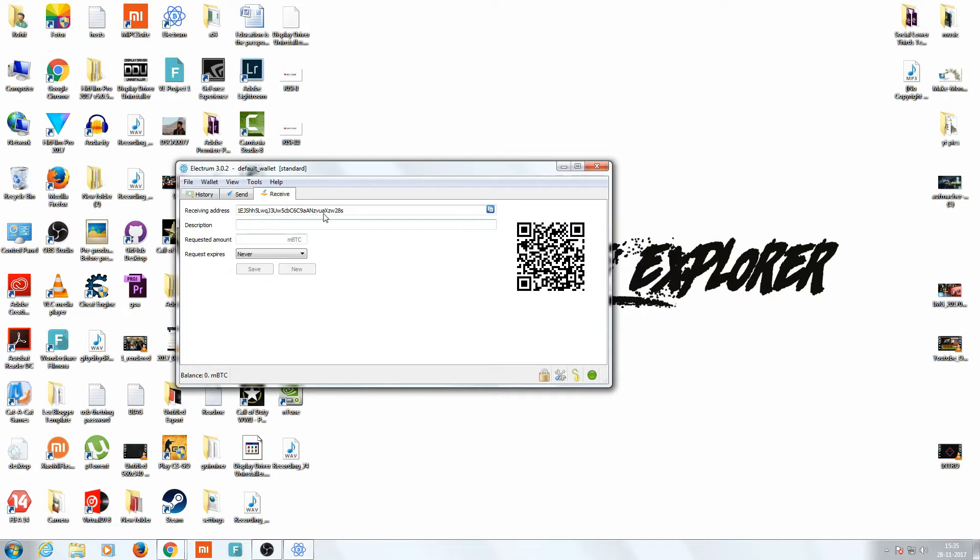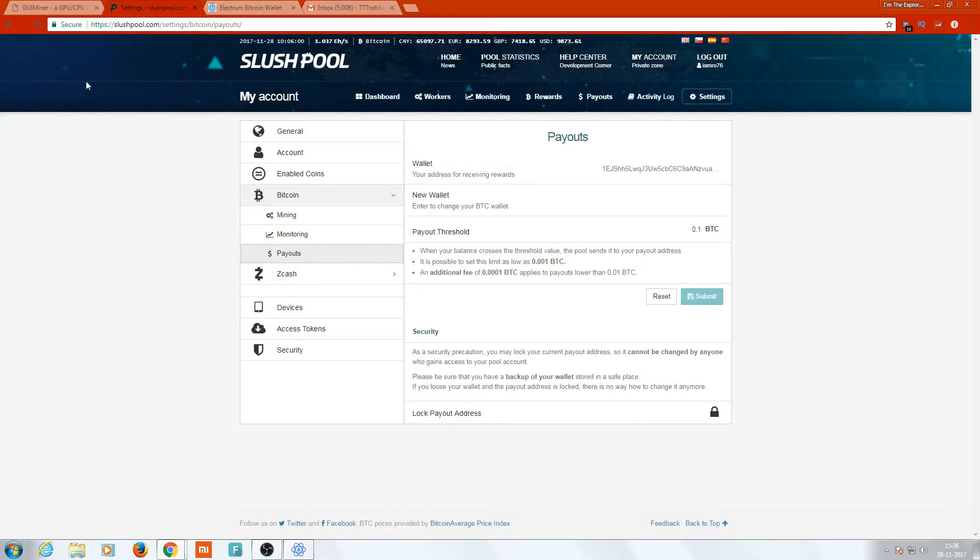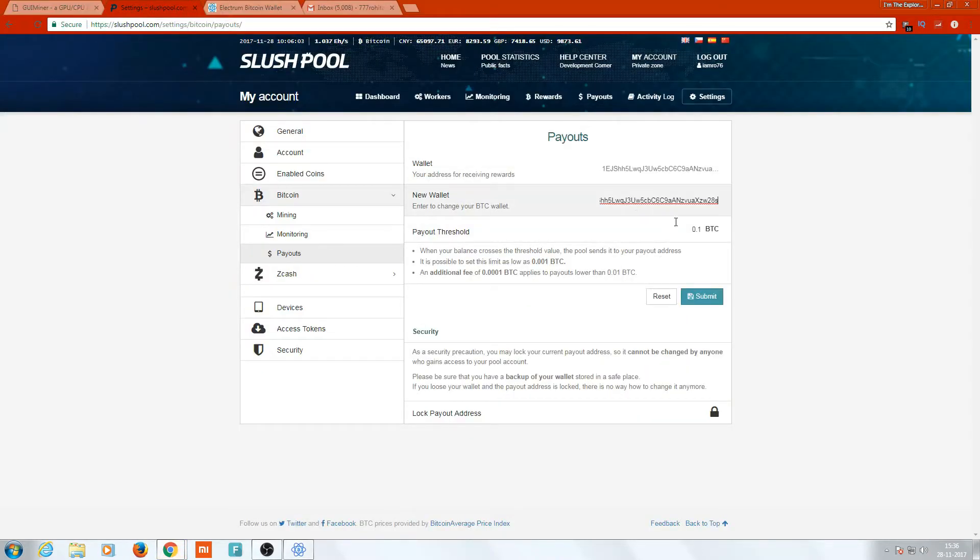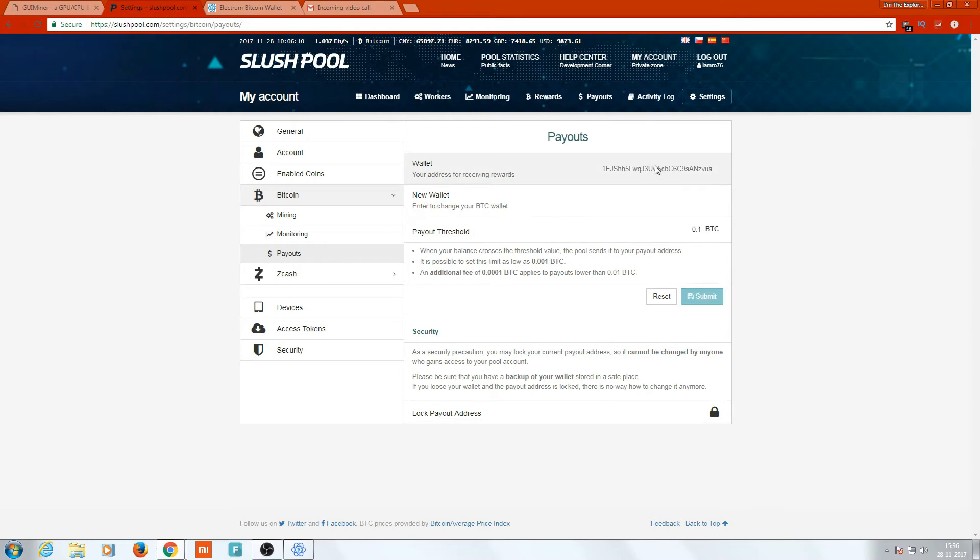Now you just click on Receive and just copy this thing. This is your Bitcoin receiving address. Anybody wants to send me Bitcoin, you're good to go. Just kidding. Just copy this thing and just paste it here. Click on submit.